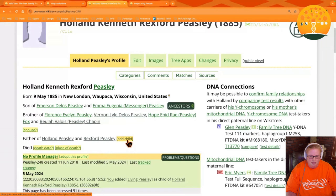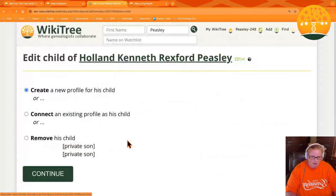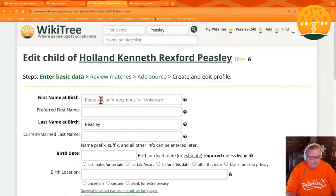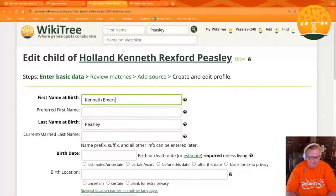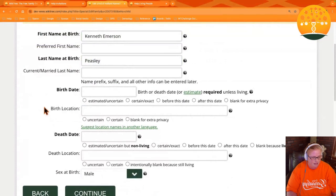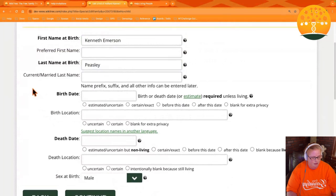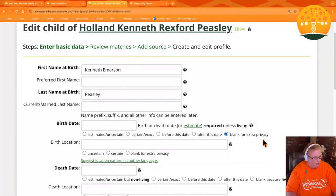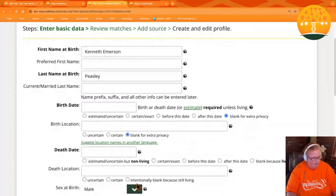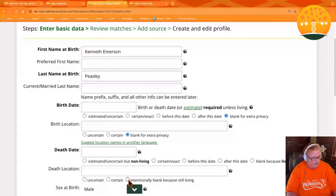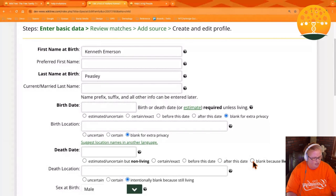You'll want to click the link for the relationship you're adding. Next, fill in the information for that person. You'll want to indicate the gender at birth so you can go past the screen. You'll want to select blank for extra privacy for birth date and location.